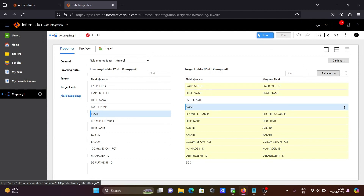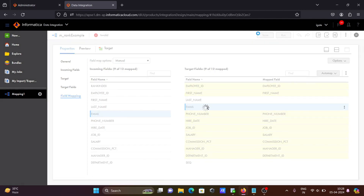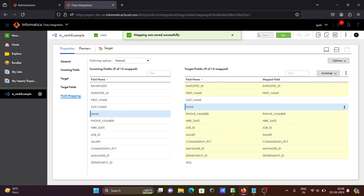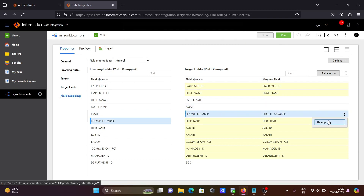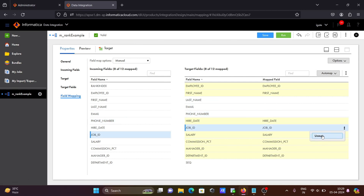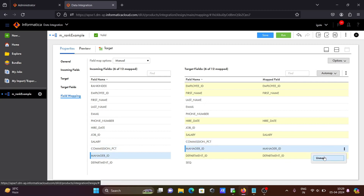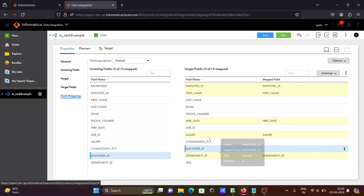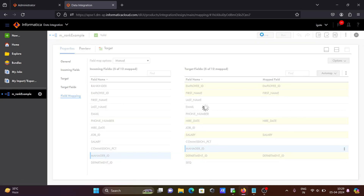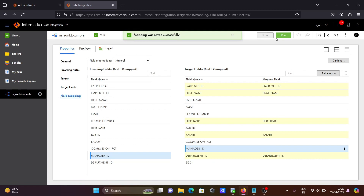Let's click save first. Now you can see the mapping is valid. Phone number is also not required, so let's unmap that. Commission is not going to be displayed, so let's click unmap on that too. The most important columns now are salary and department ID. After that, let's click save.